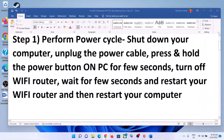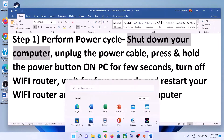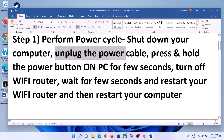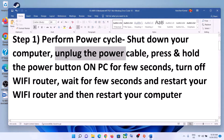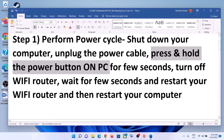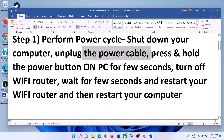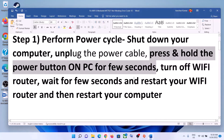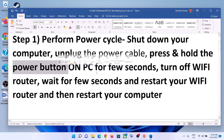The first step is to perform a power cycle. Shut down your computer first. Once shut down, unplug the power cable — disconnect the charger in case of a laptop, or disconnect the power cable from the desktop. Then press and hold the power button for 20 to 30 seconds to release the static electricity from the computer.